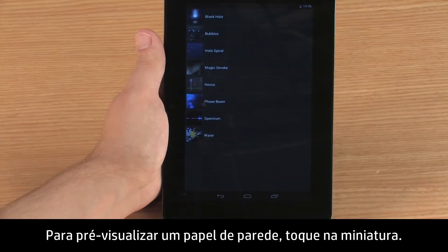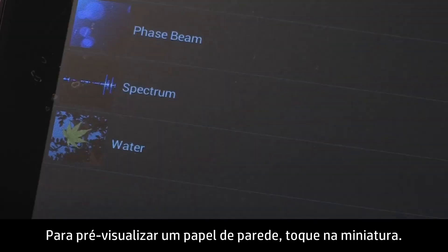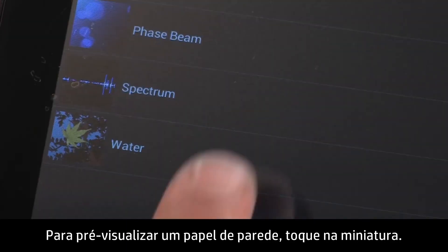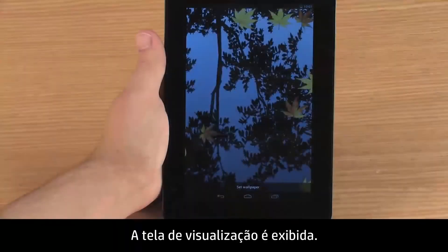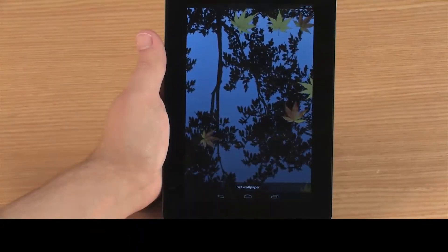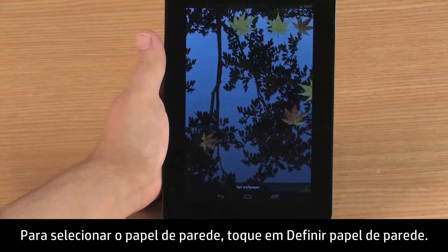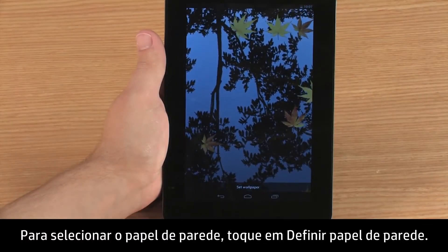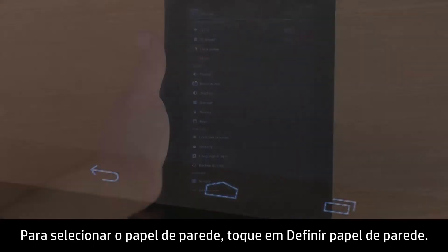To preview a wallpaper, touch the thumbnail. A preview screen appears. To select the wallpaper, touch Set Wallpaper.